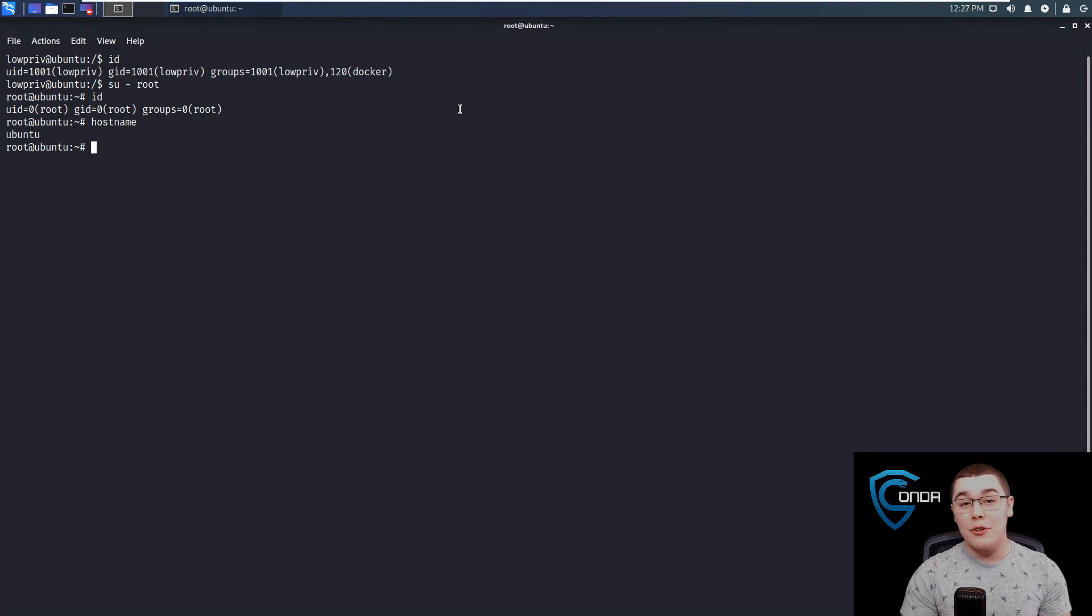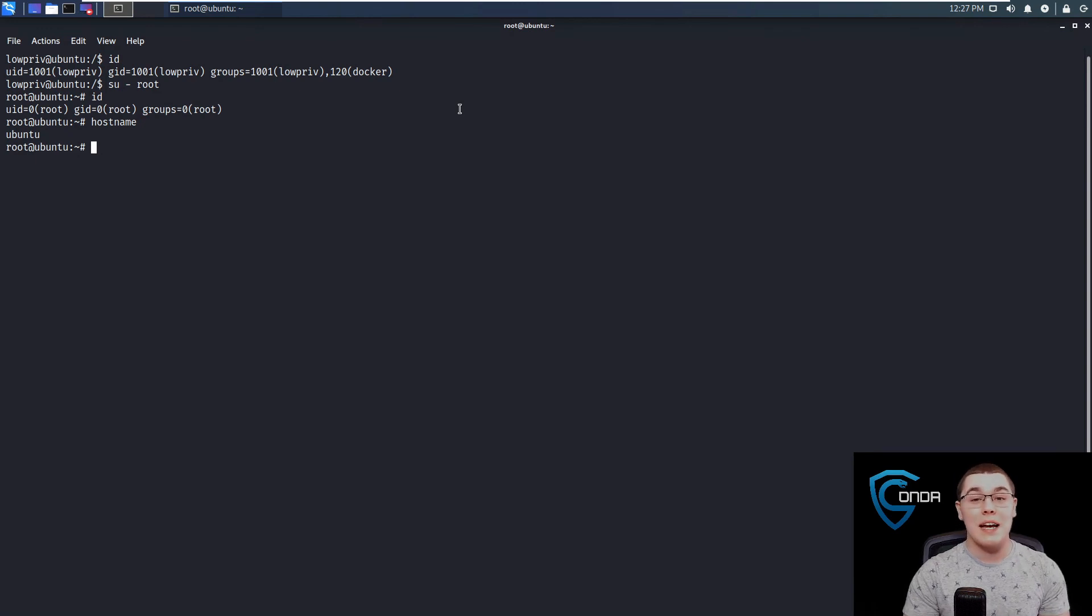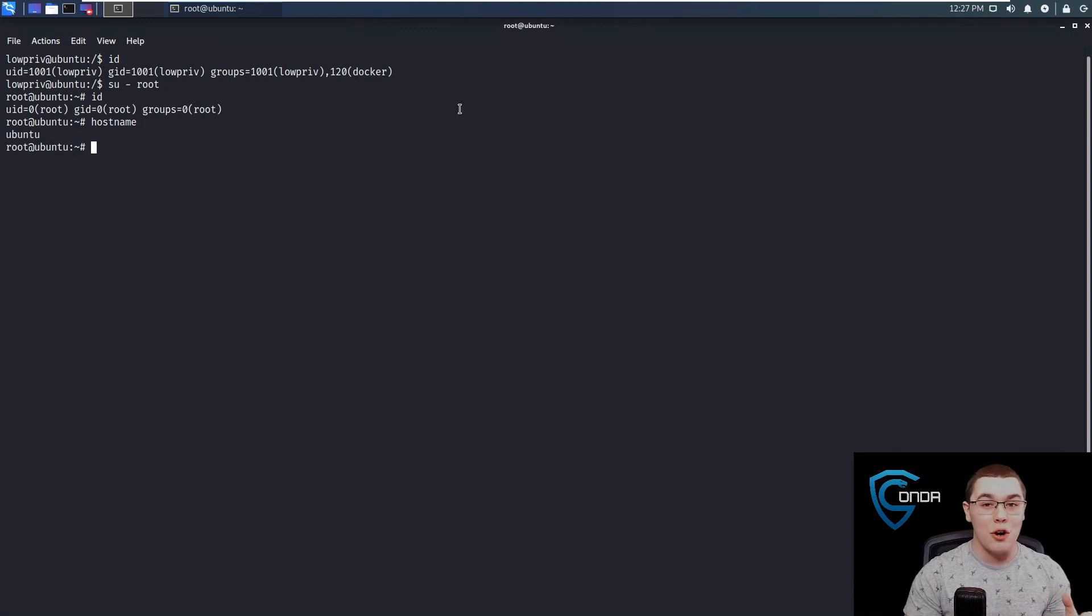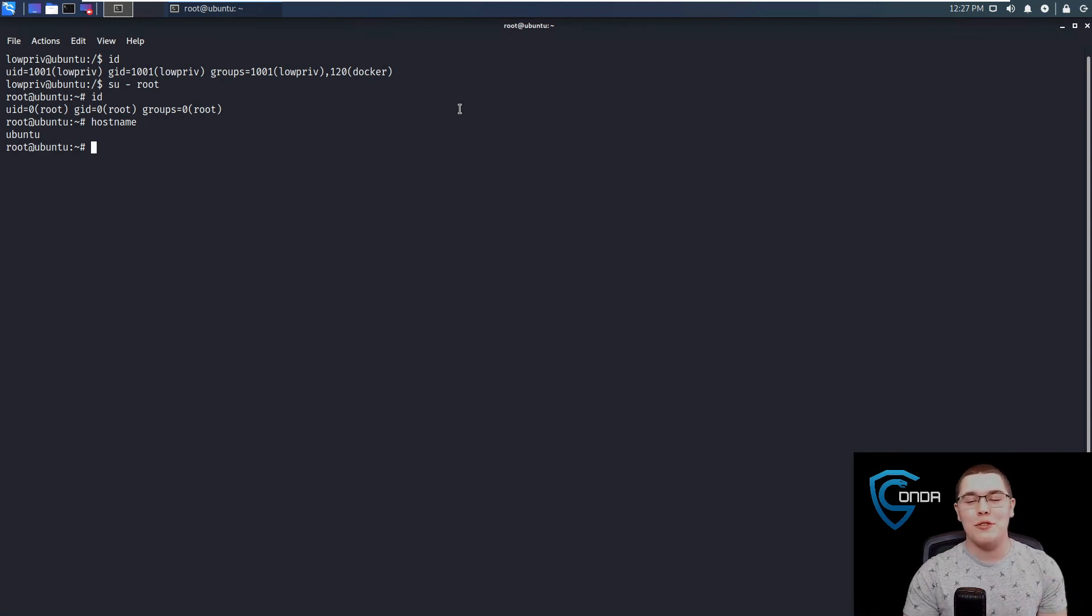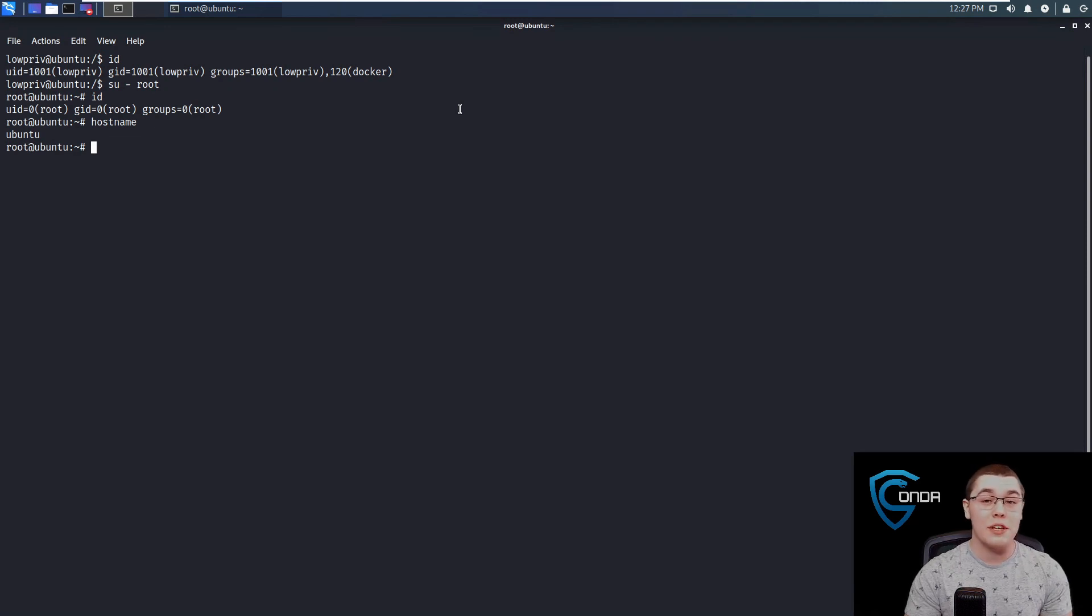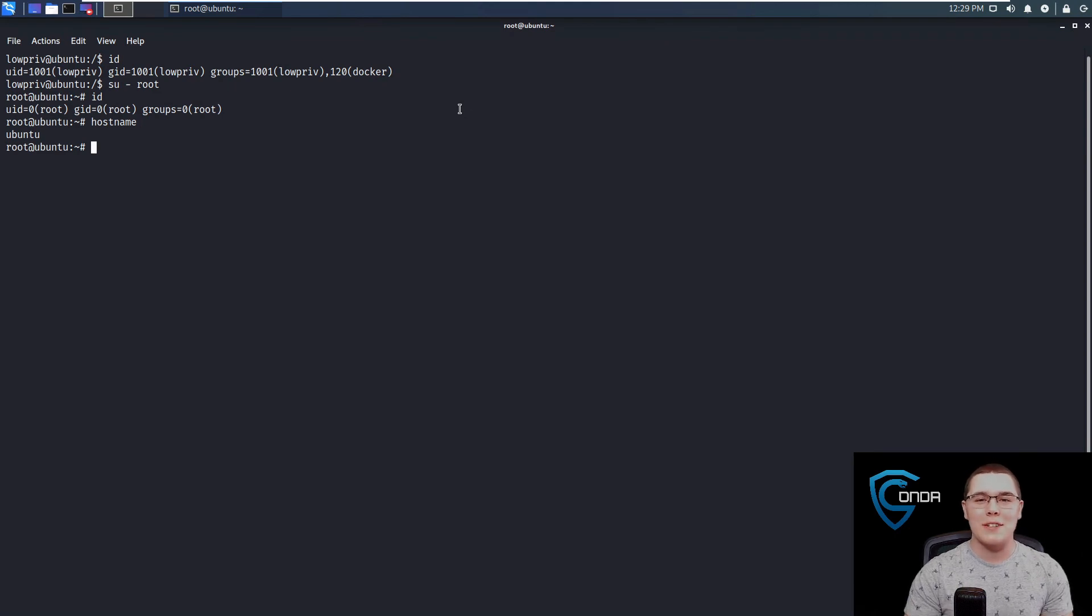So that is how you can use the default permissions assigned to the Docker group for privilege escalation. If you are already in the Docker group, I hope that you found this video useful. If you did, please remember to like and subscribe down below. If you have any other video ideas or things you'd like to see, please let me know down in the comments below. Thank you for watching and I'll see you next time.